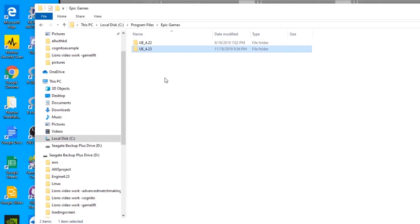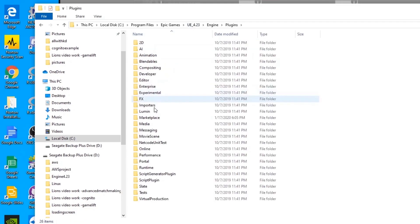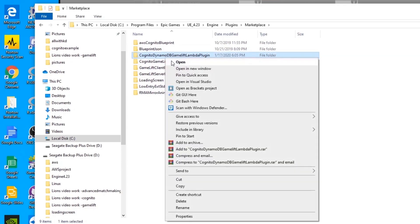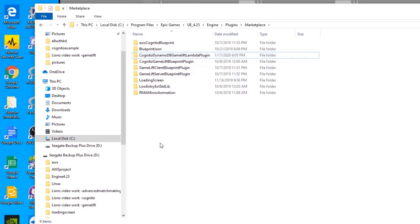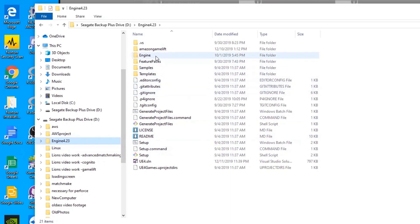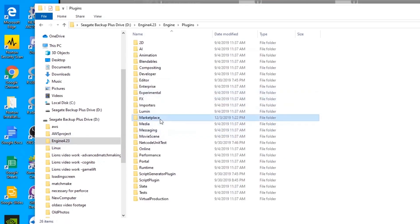Next, find the plugin we just downloaded. It'll be inside your engine folder, then Plugins, then Marketplace — here's the Cognito DynamoDB GameLift Lambda plugin. Copy it, then go find your source build of the engine, same path: Engine, Plugins, Marketplace — and paste it right in there.